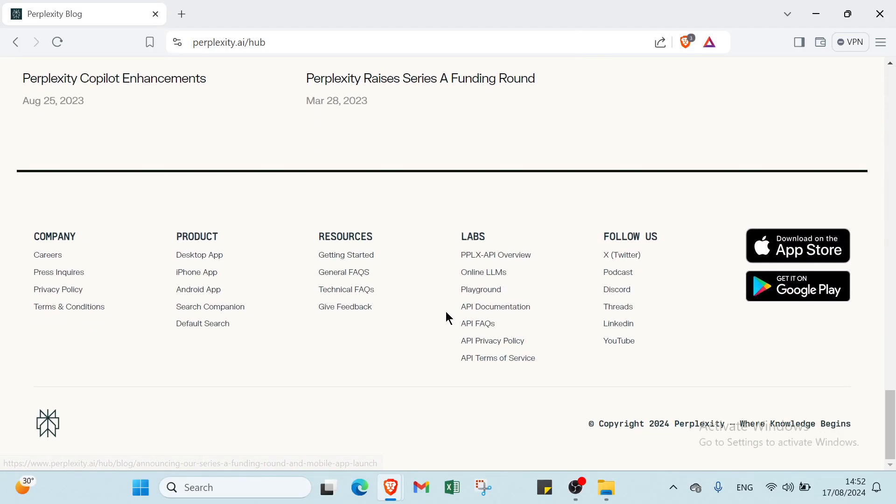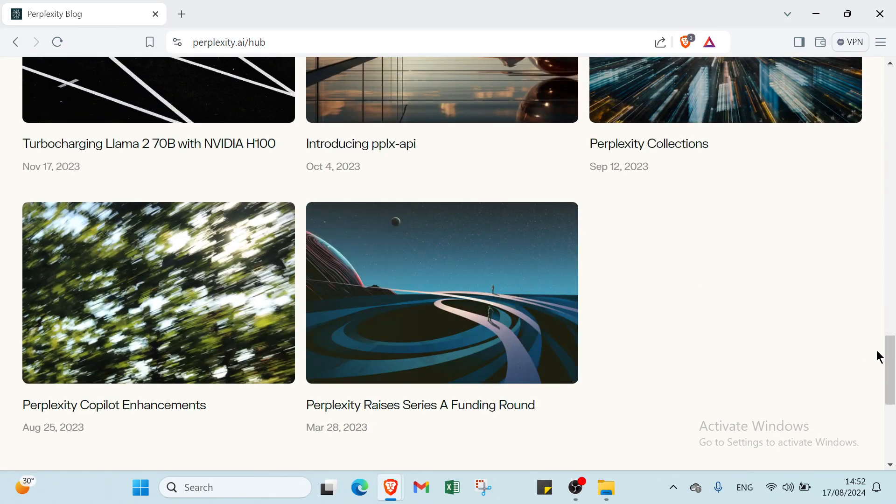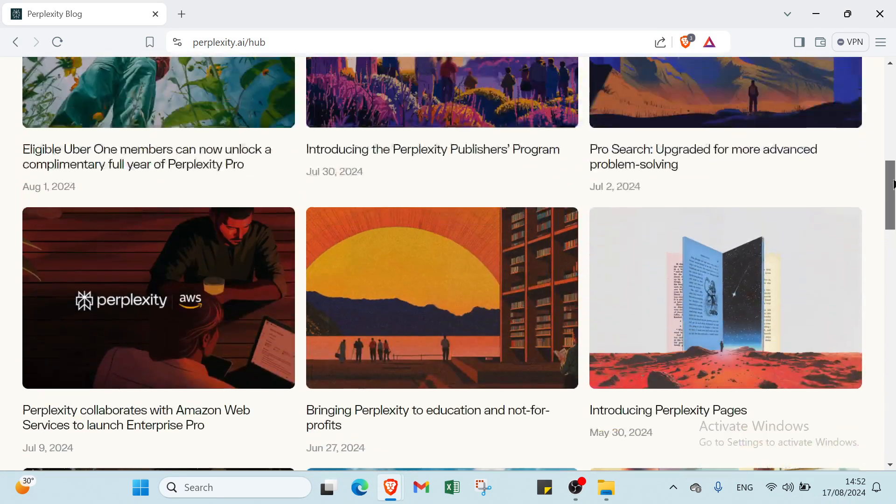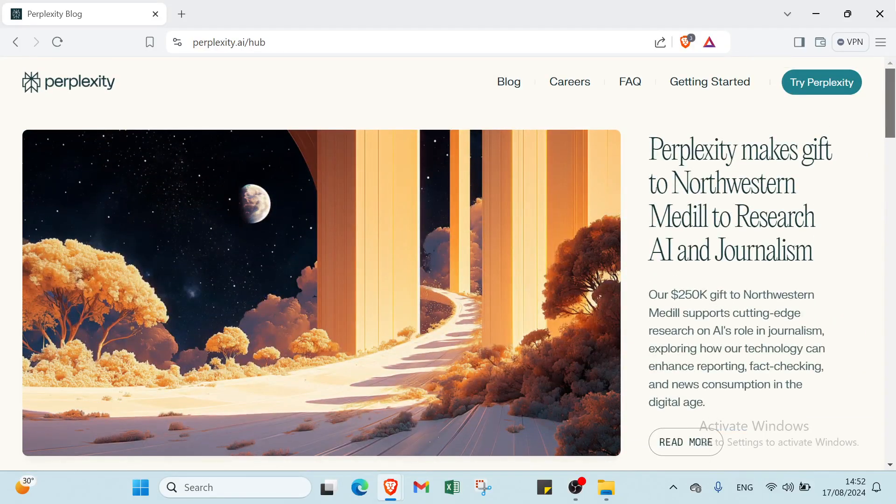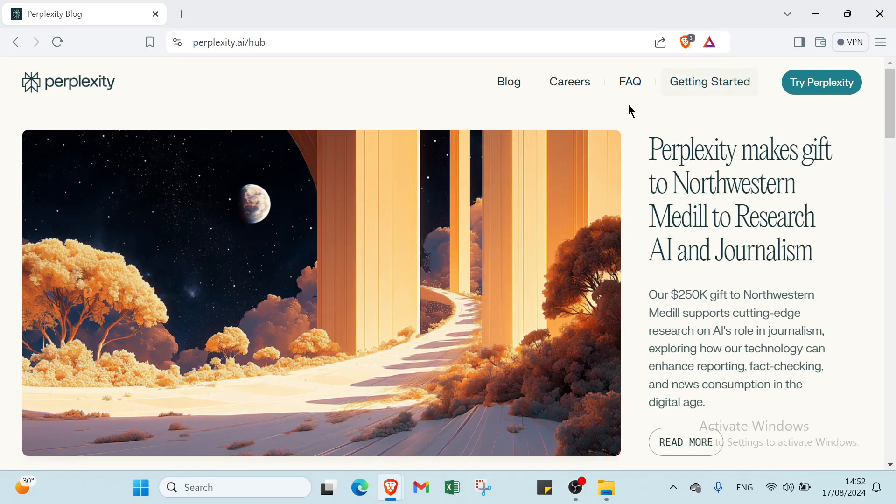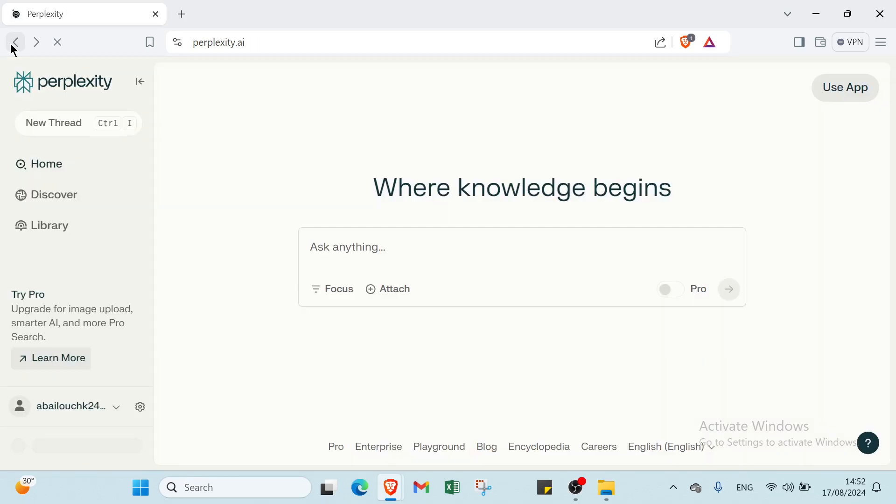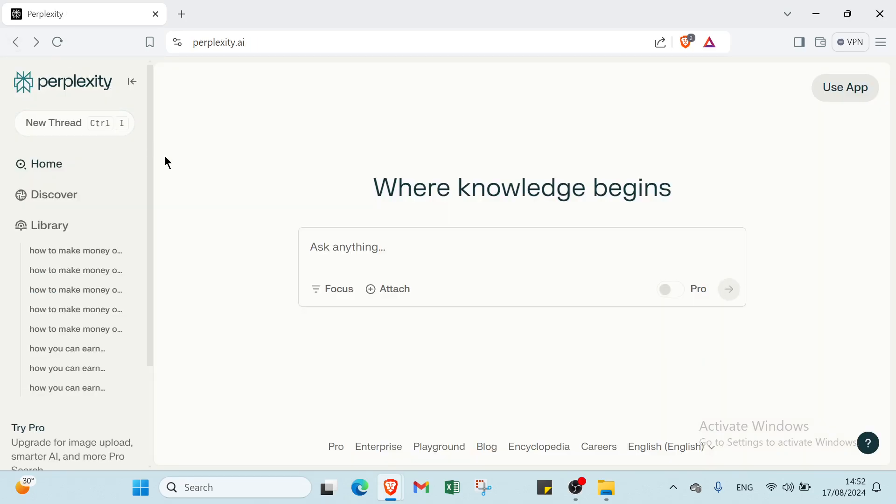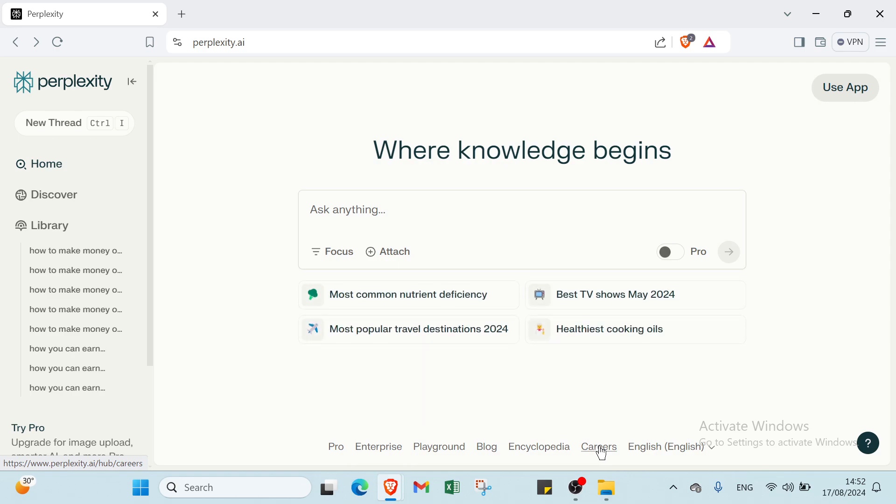Then we have the fifth one: affiliate marketing. You write a detailed blog post on the best AI tools for content creators, including Perplexity. Use affiliate links in the post so when readers purchase or sign up for the tools through your links, you earn a commission. Then promote this blog post through social media and email newsletters to drive traffic.